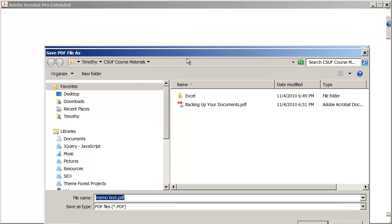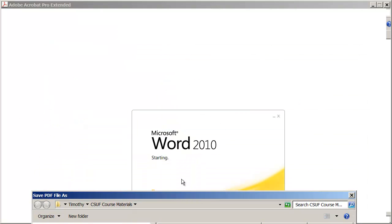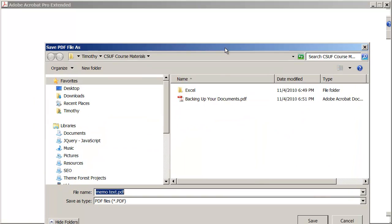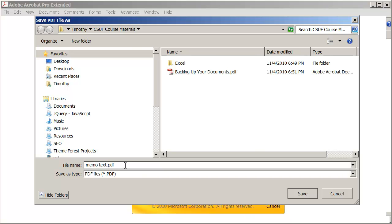And you can see here, if I go ahead and move this down, Word 2010 is actually starting up. I'll move this Save As dialog box up. This is where you're going to give the document a name. And again, this is the PDF document. By default, it'll be the same name as whatever the source document was, in this case memo text.